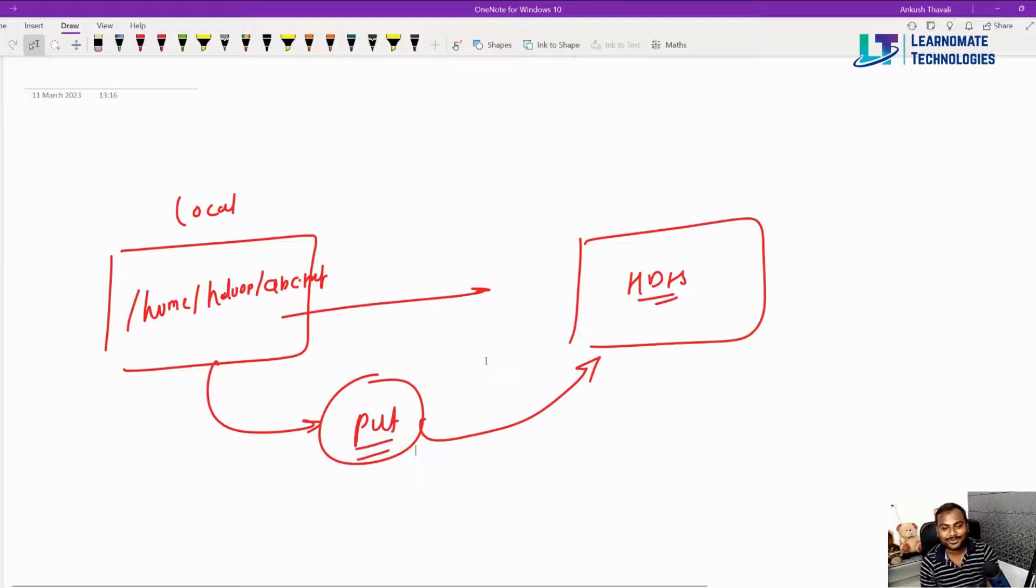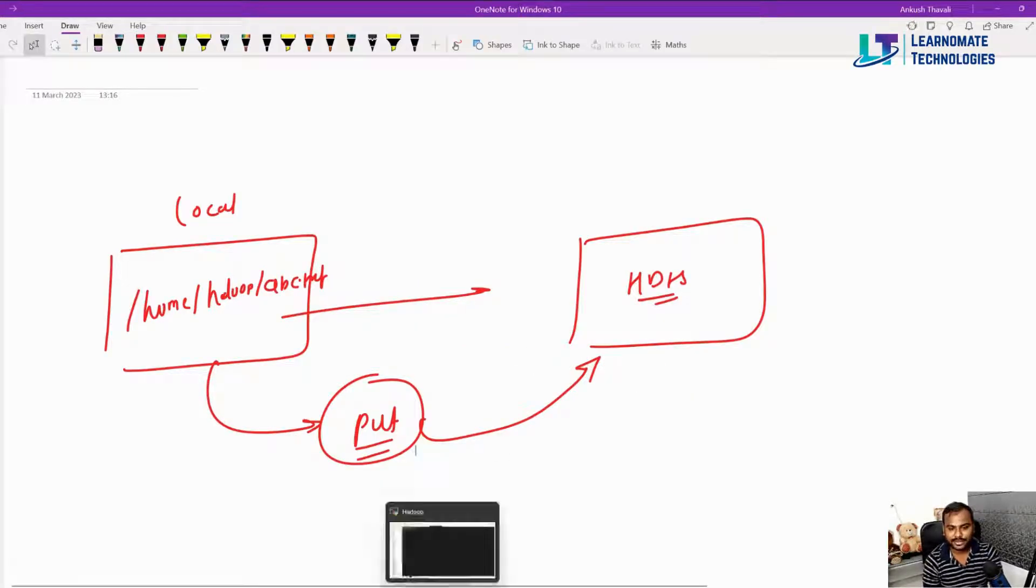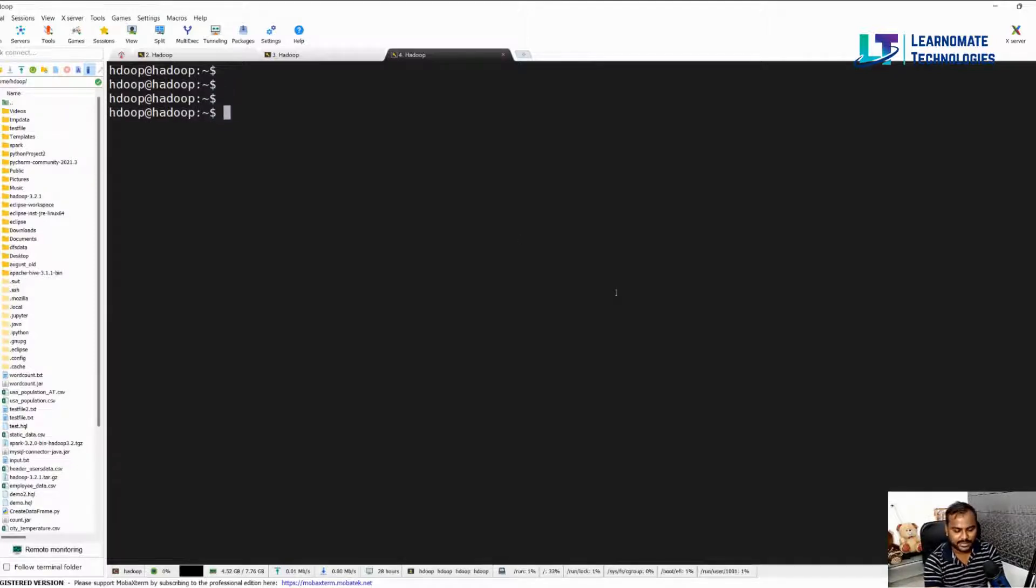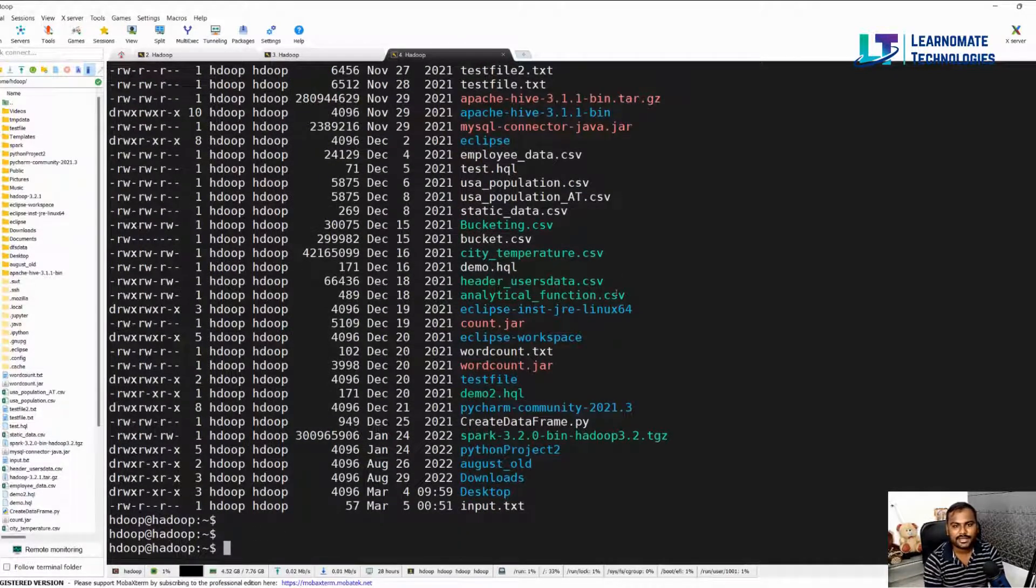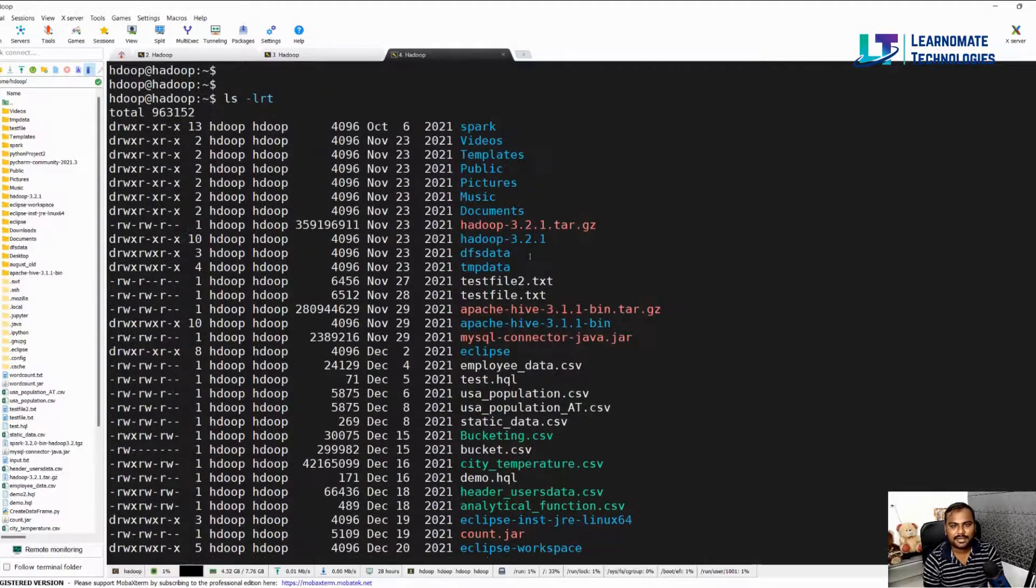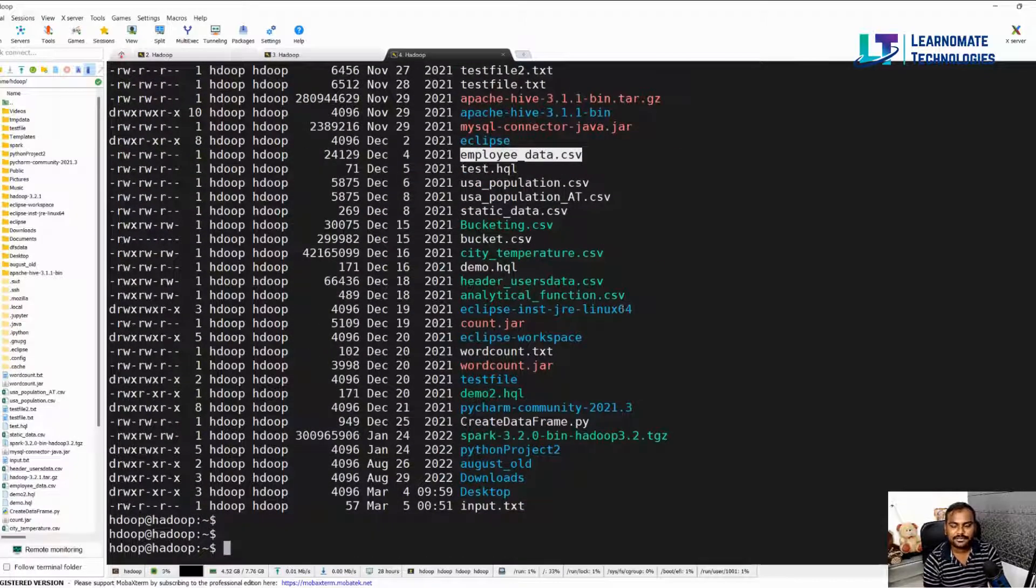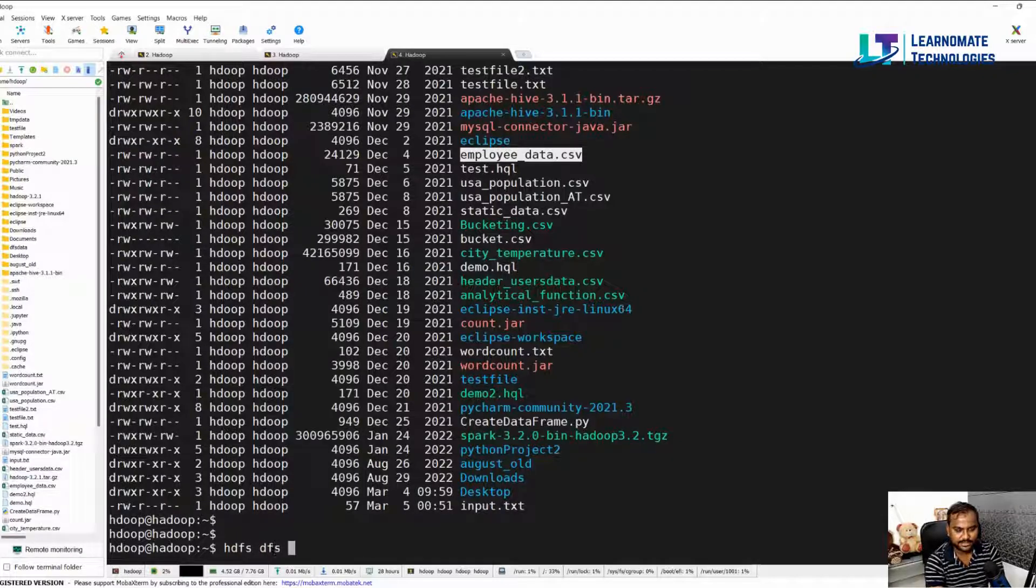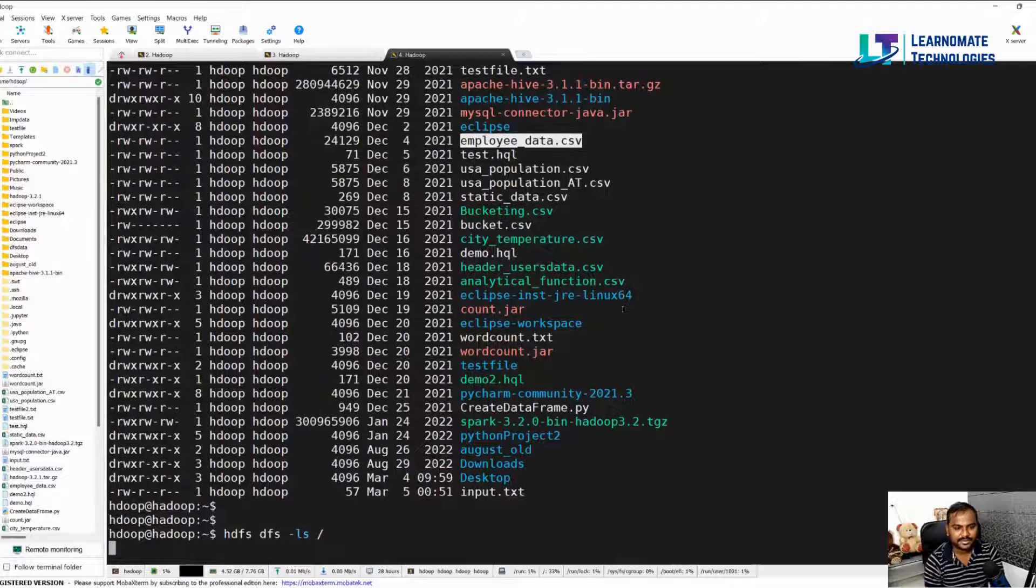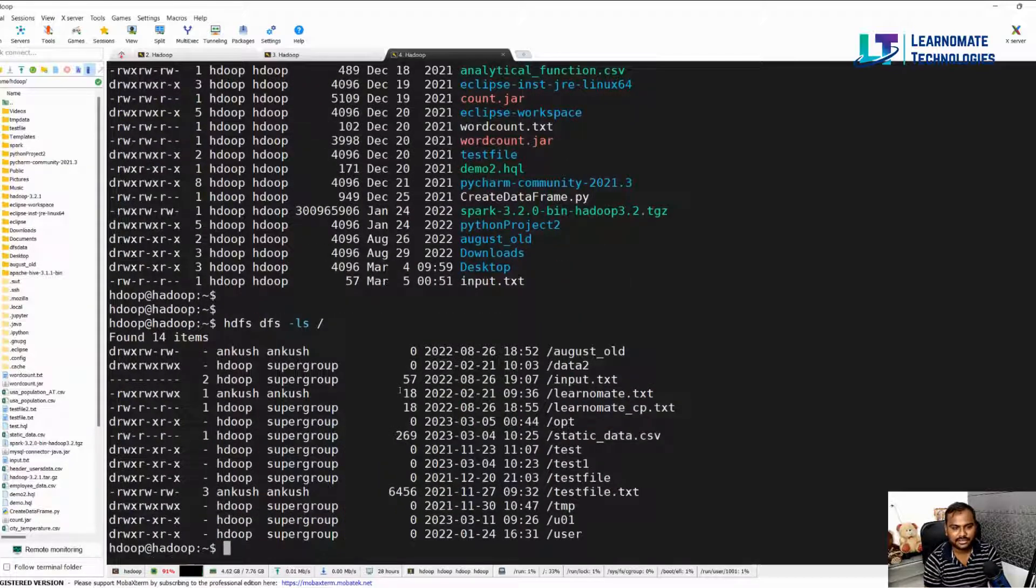So this is my Hadoop cluster and here you can see that there are multiple files. Let's assume that I'm talking about the file called employee_data.csv. Now this file I want to move to my HDFS. I will access my HDFS by using hdfs dfs -ls and this is my root partition.